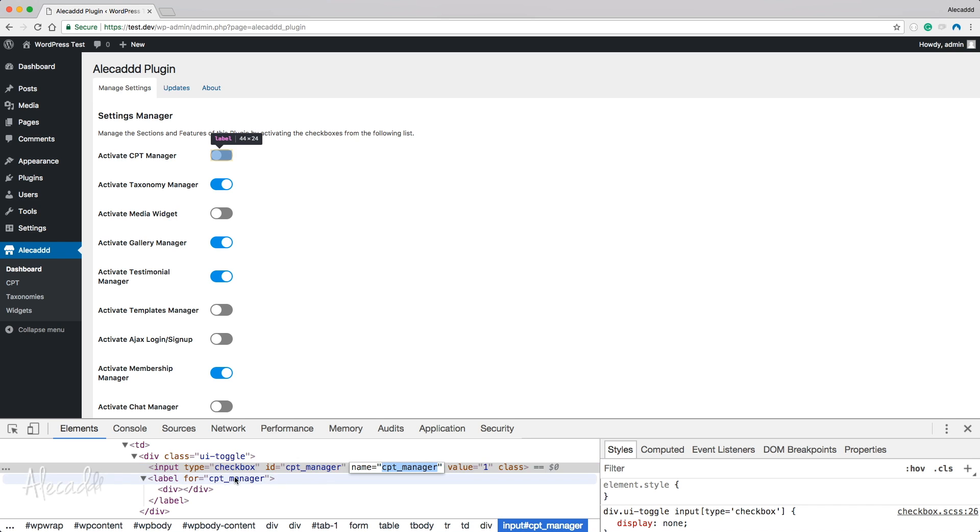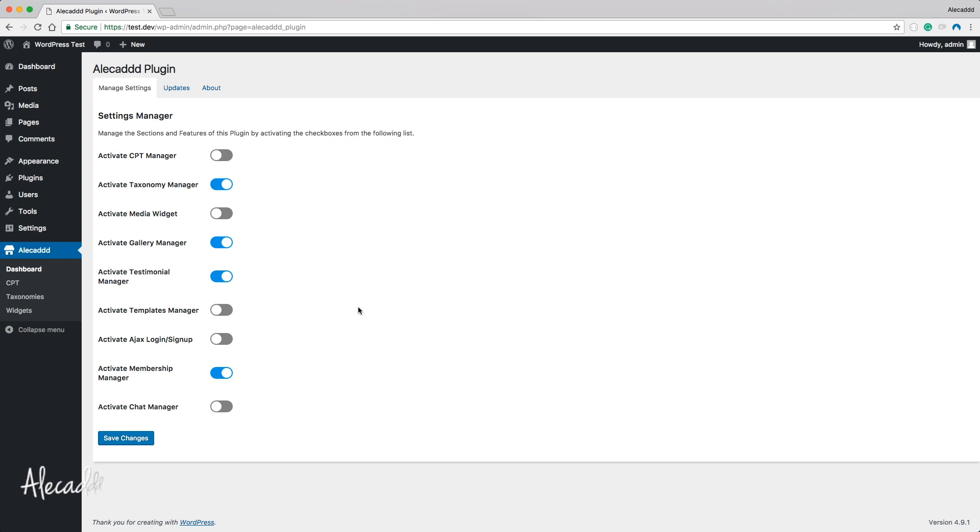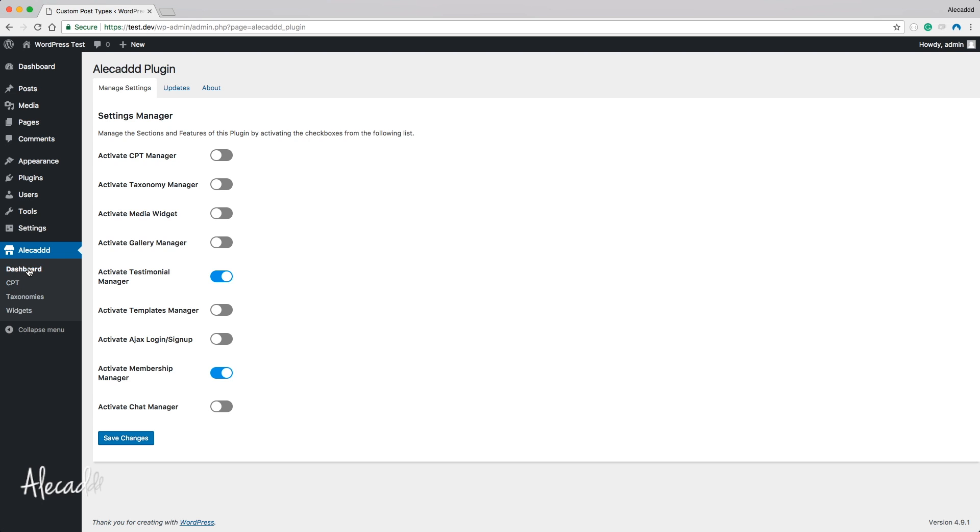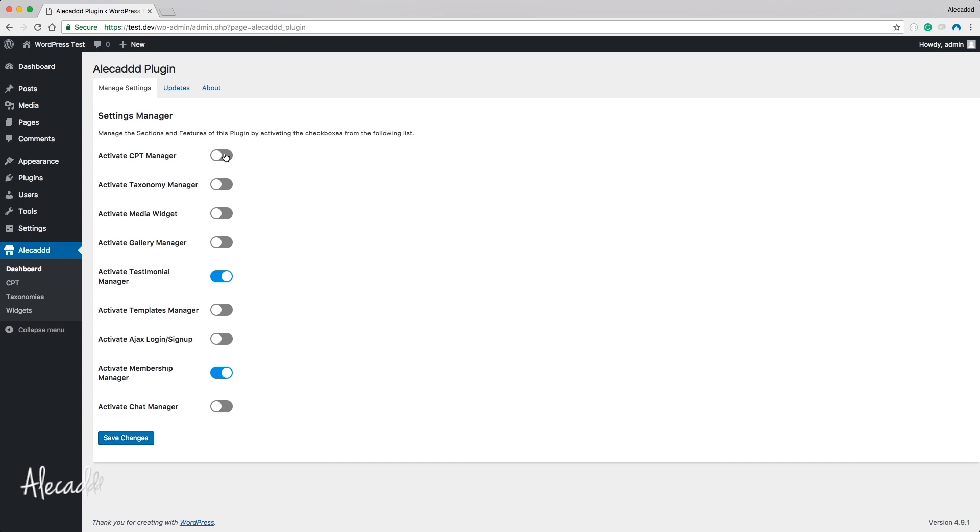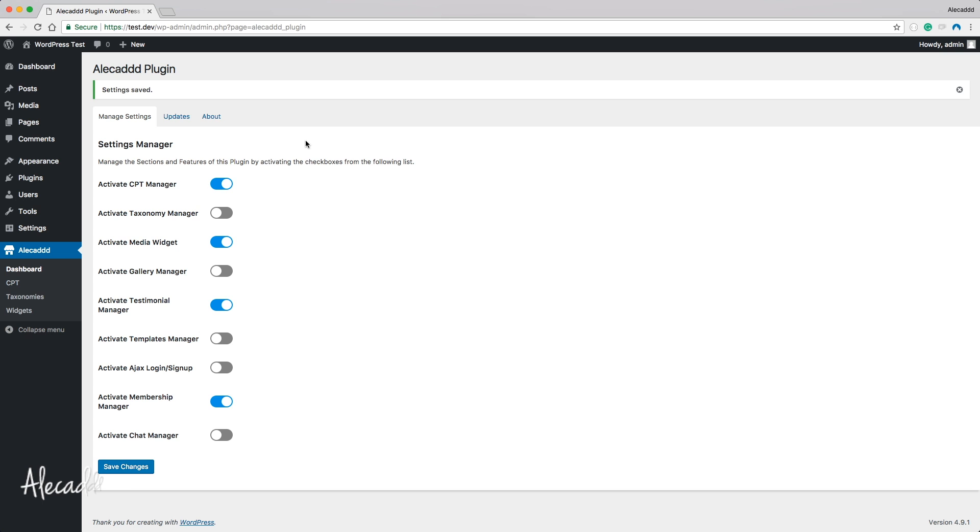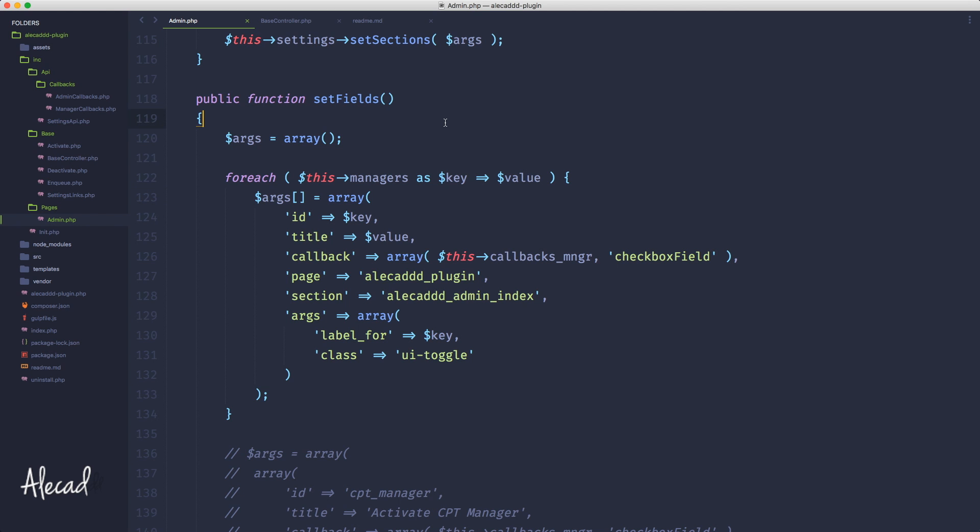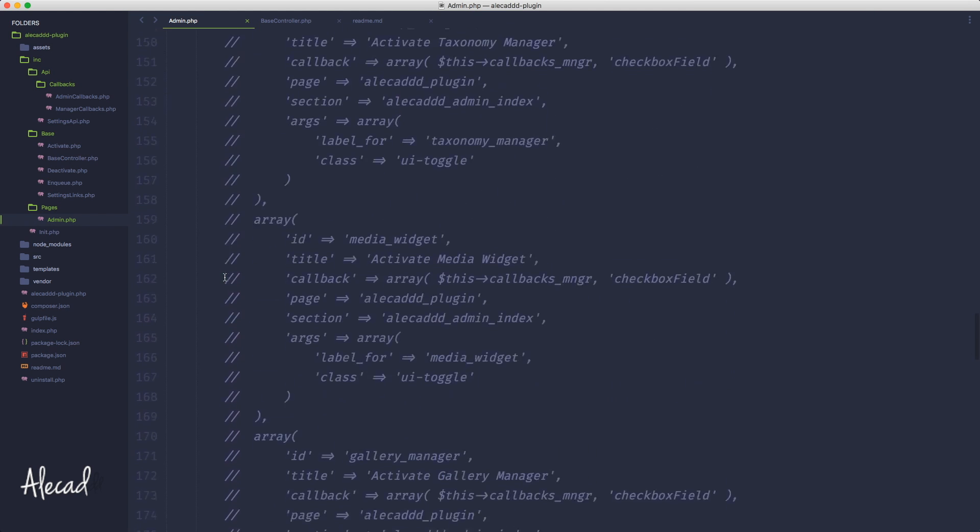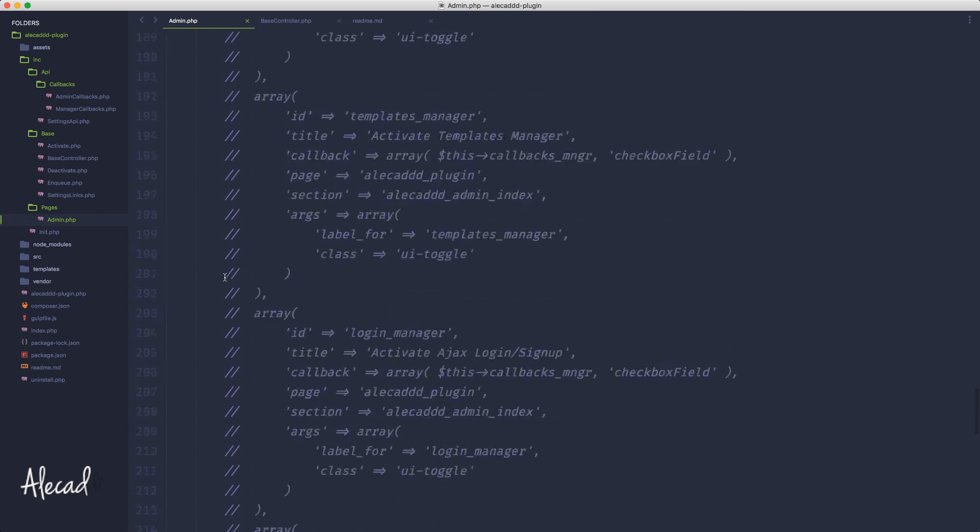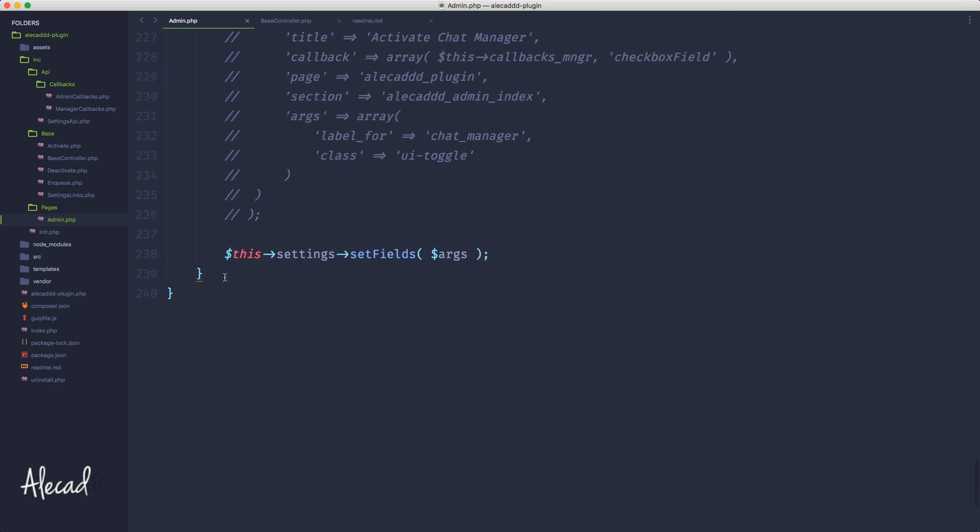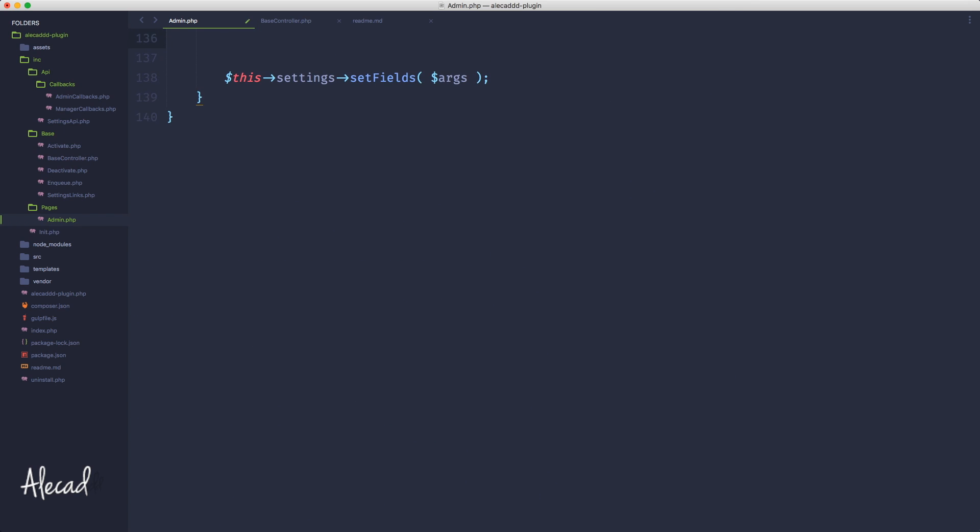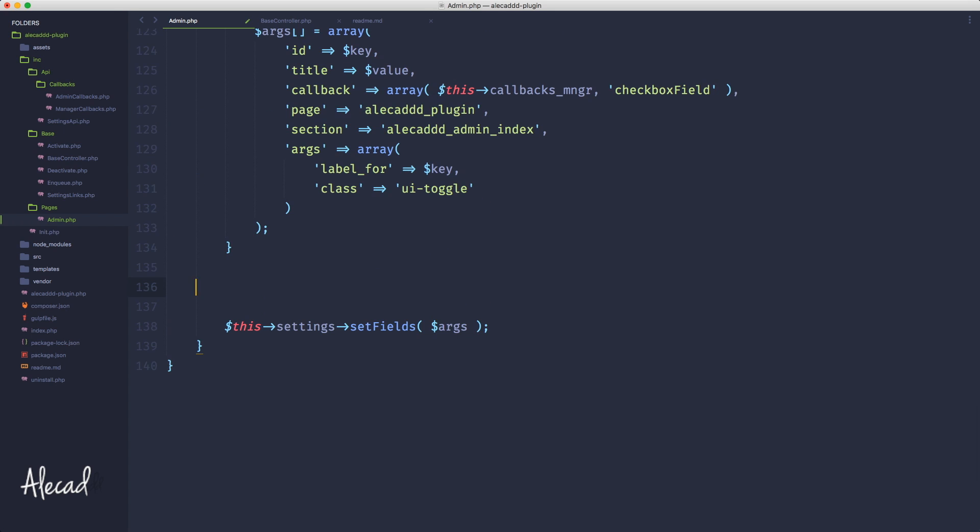That's it, again nothing changed. But if we refresh here, if we inspect the element here and we access it, we still have the same thing. We have the ID with the name and the custom post type manager and the proper title. If we save this stuff, of course the saving works. If we deactivate, saves deactivated, change page, everything works as it's supposed to be.